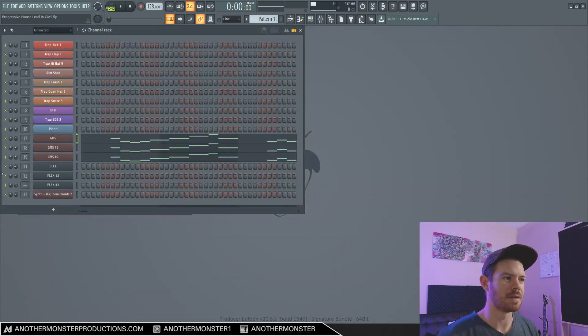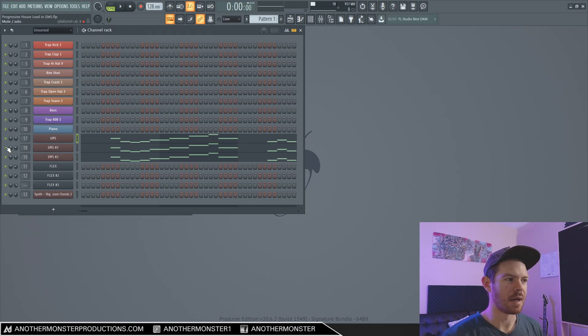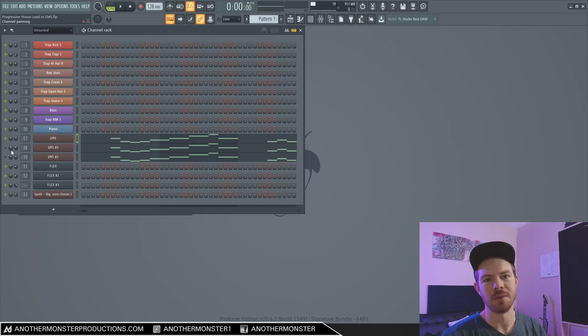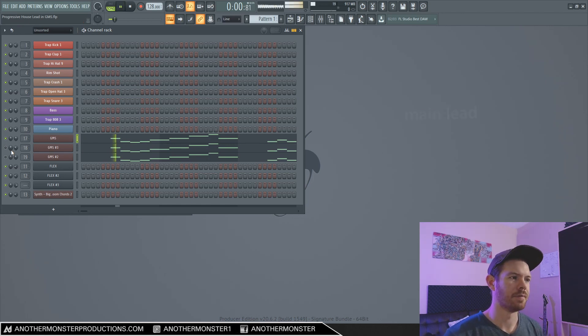But what I actually did with this lead was I created a main lead, and then I created a couple layers. And I'm just going to go ahead and play the main lead, which is what we're going to be making today. It's going to sound like this.